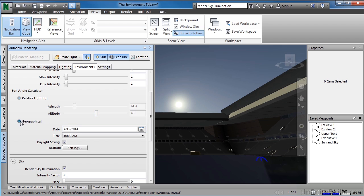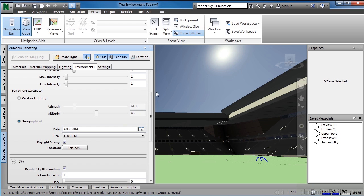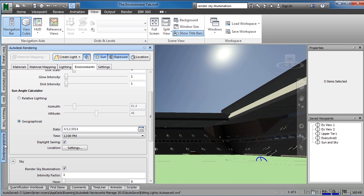There's also an option for geographical, which is really the one I tend to use the most. This allows you to place a specific date and time — currently set at 10 a.m., which is why the sun is so low. If we change this to 12, notice how much higher in the sky the sun is. We can also change the location by selecting Settings next to Location, where we can type in the latitude and longitude of our site and specify which direction north is relative to our building. After clicking OK, the sun moves to the appropriate position for that geographical location, date, and time.